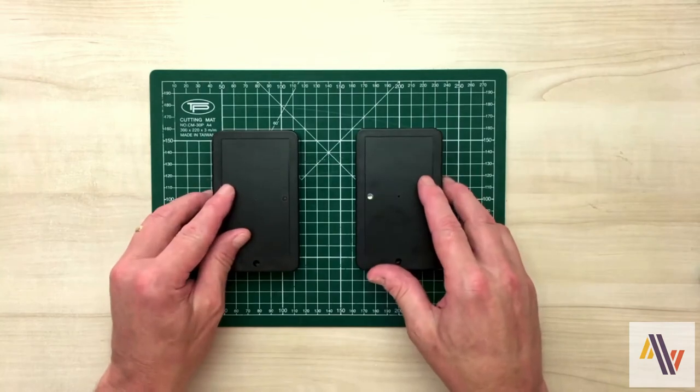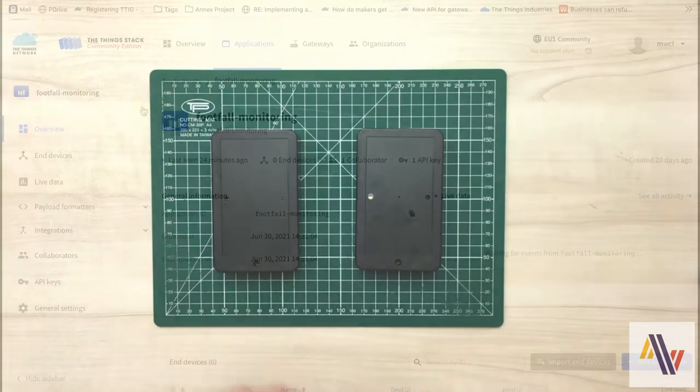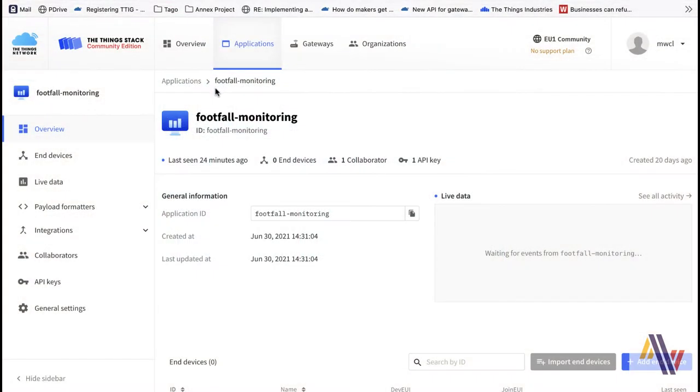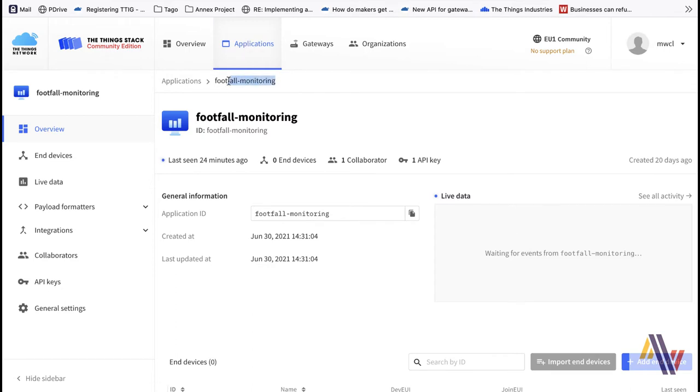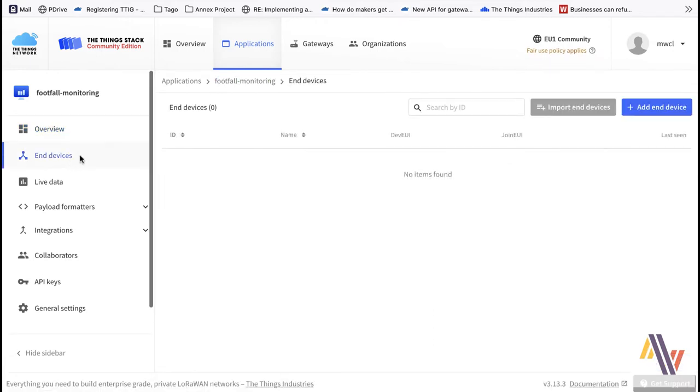We need to add these units now to the Things Network version 3. So we go to our Applications Console. I've already set up the application called Footfall Monitoring. So therefore we go to End Devices and Add End Device.